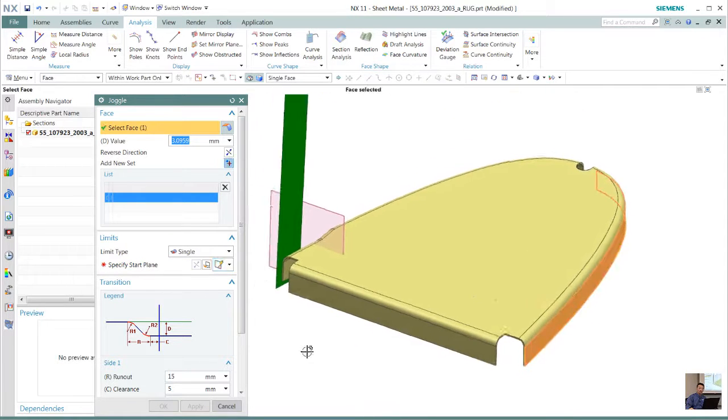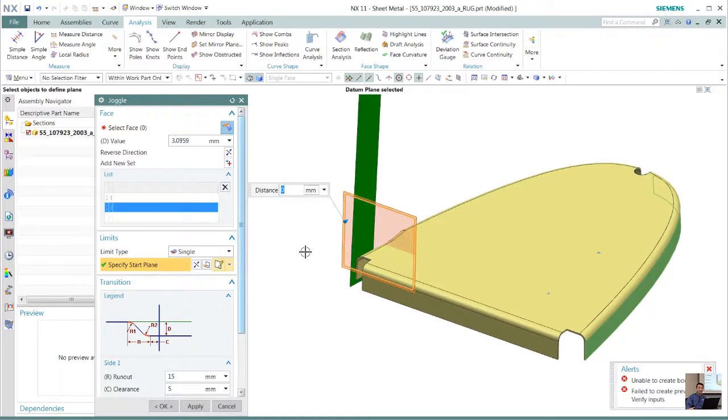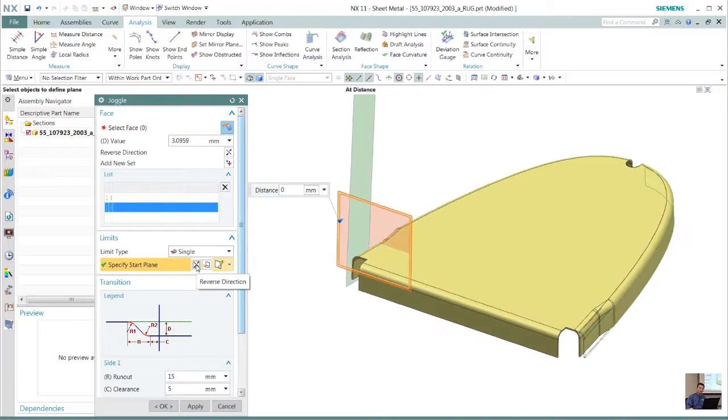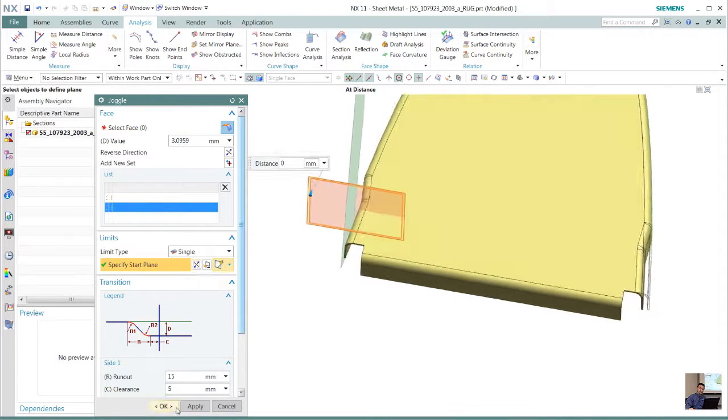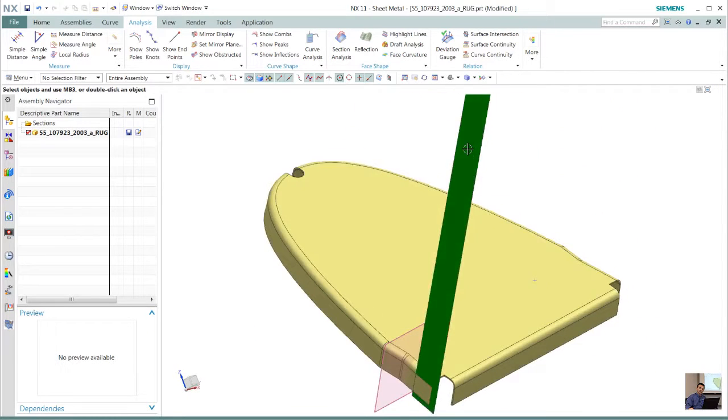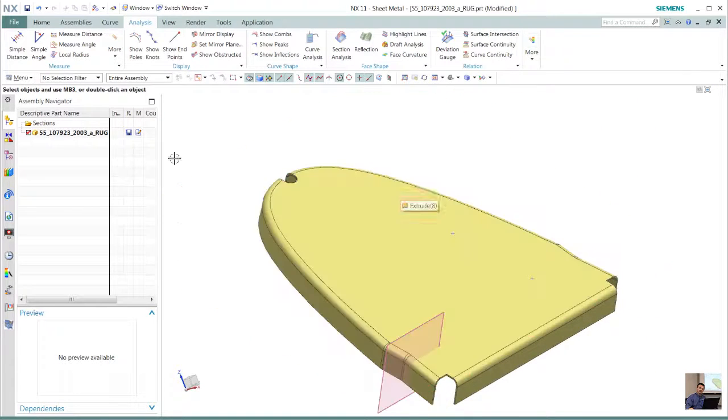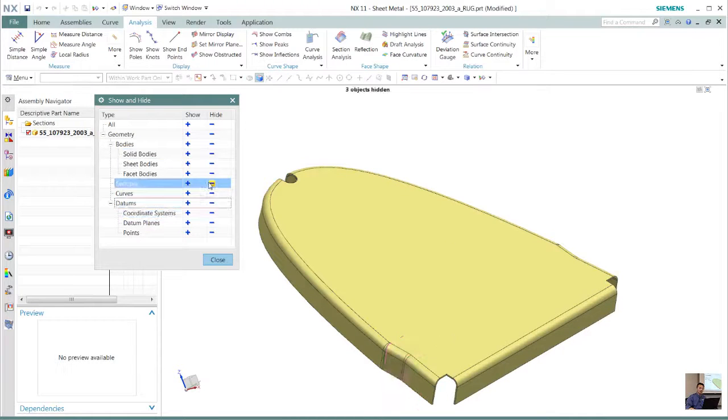Likewise, we can do that on the other side as well. We could either do a mirror feature; in this case might as well just create another joggle on the other side. So once that is done, see how quickly we have created that information of those flanges using the wavelength geometry.